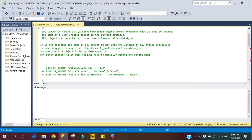Hello guys, today we will discuss how to rename user-created objects in SQL Server. Suppose we have an existing object like a user-created table and we want to rename the table name, column name, or any index on a table column. We can use the sp_rename stored procedure — it is a SQL Server database engine stored procedure used to rename user-created objects.